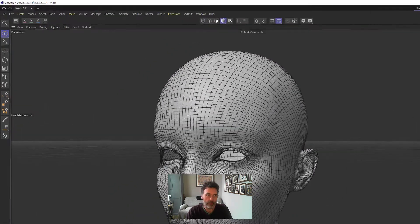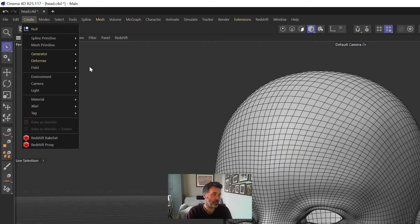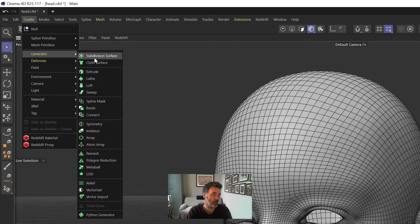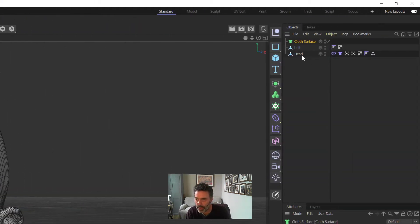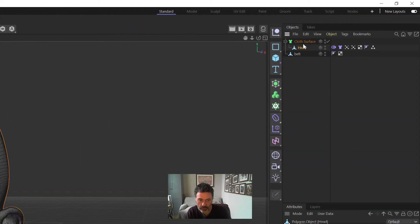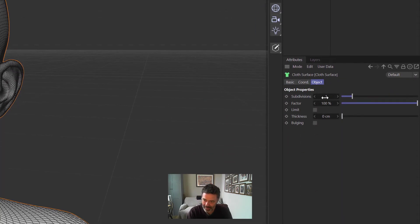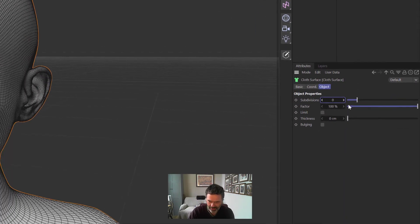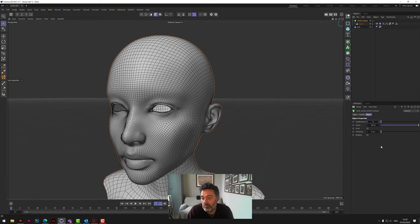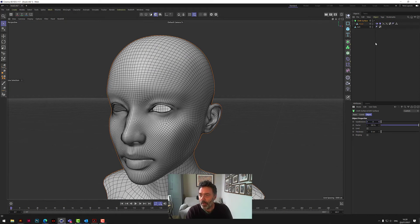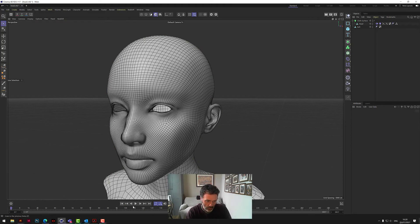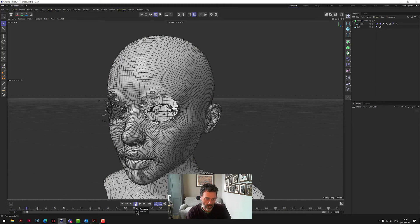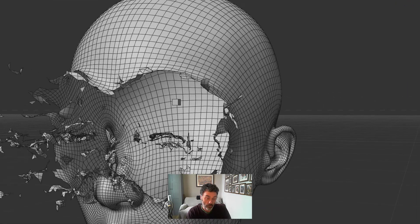Now we can click off of this and we need to add, under Create, we need to go to Generator and get a Cloth Surface, and we need to put the head in the Cloth Surface. Click on Cloth Surface, take out the subdivisions because it slows it down for this demo. You might want to increase them at some point, but just take those out.